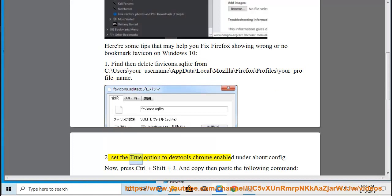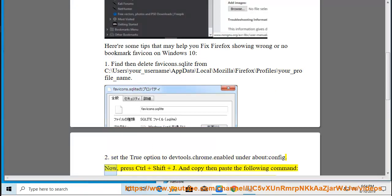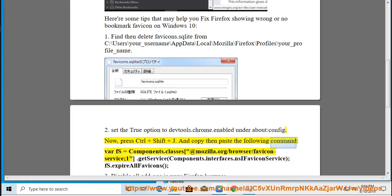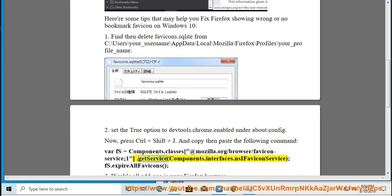Tip 2: Set the true option to devtools.chrome.enabled under about:config. Now press Ctrl+Shift+J and copy then paste the following command: var fs = Components.classes["@mozilla.org/browser/favicon-service;1"].getService(Components.interfaces.nsIFaviconService); fs.expireAllFavicons();